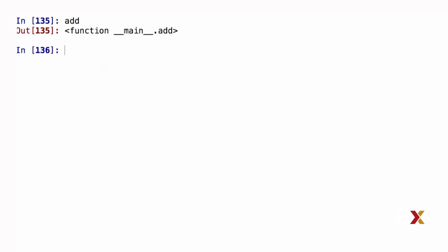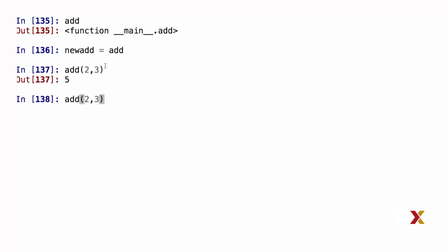We previously defined a function add. I can now type new_add, and I can set that equal to add. I now have two different names for calling the function. I can either use add, or I can use new_add. Here add and new_add are simply two different names for the same function.